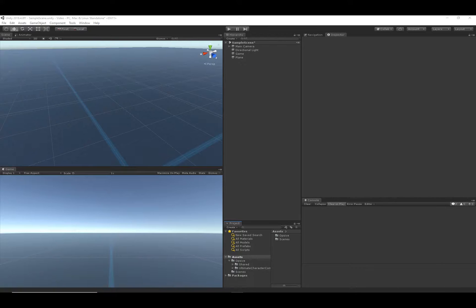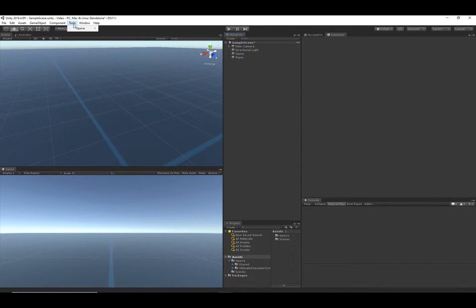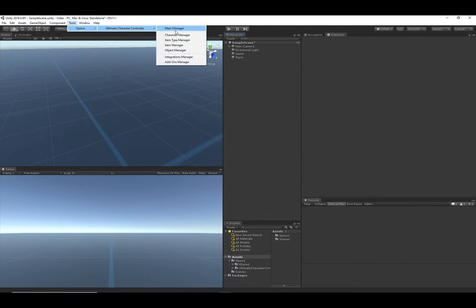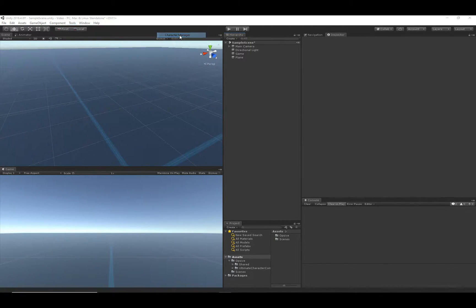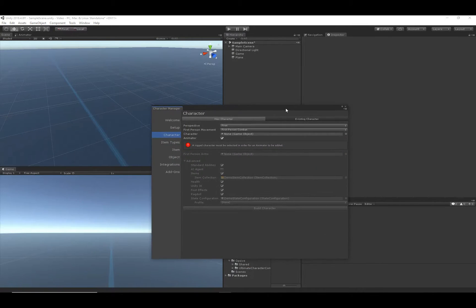Let's add a third person character that can move around in this scene. The scene has already been set up according to the previous video, so the camera controller and game object exist. From there, we'll want to go to Tools > Opsive Ultimate Character Controller > Character Manager menu option, and that's going to open up this dialog. Let's go through the options — for perspective, we want a third person character.